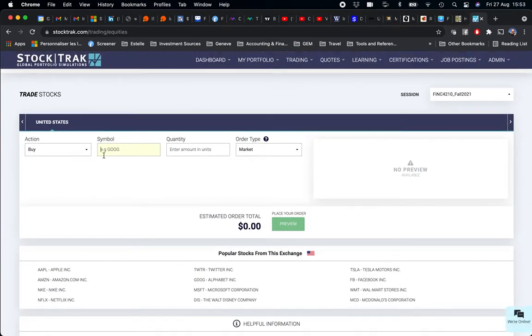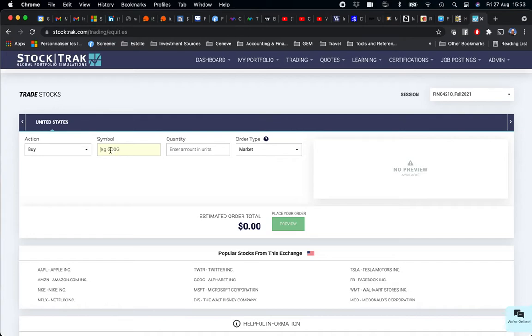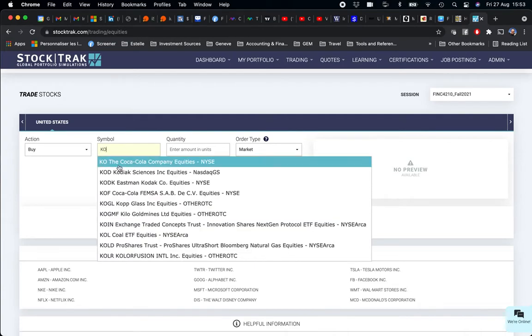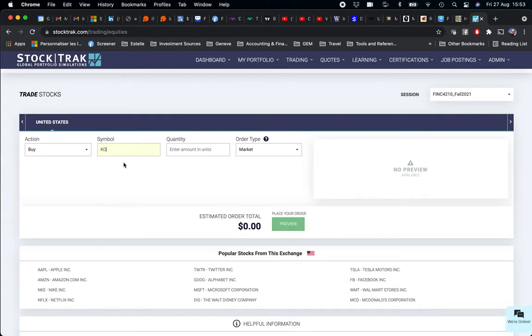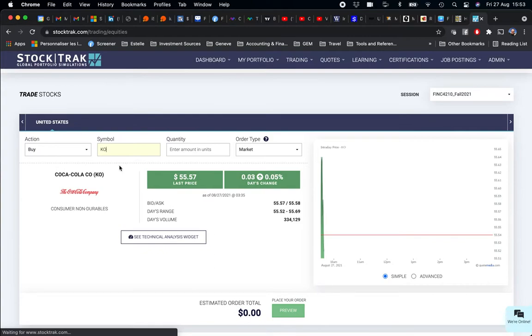You are going to get these four boxes. You're going to buy—that's the action of your order. You need to define the symbol ticker that you are going to obtain from Finvis.